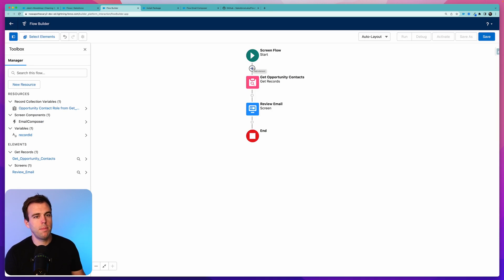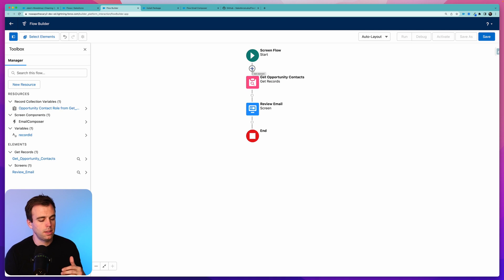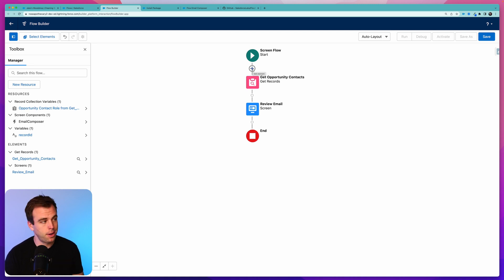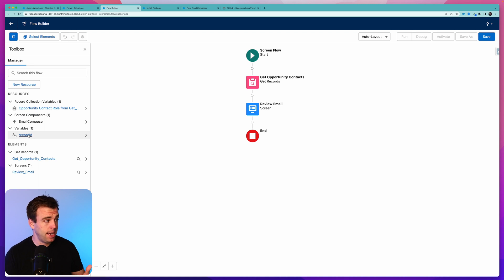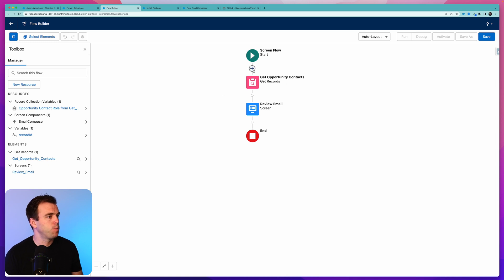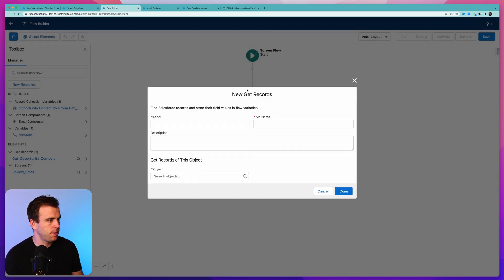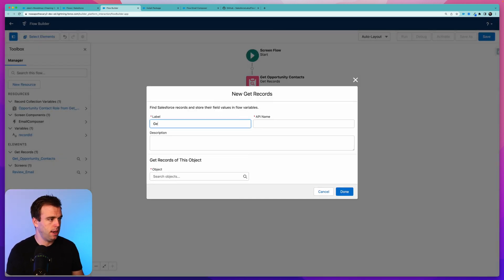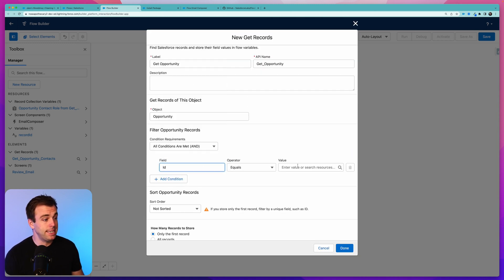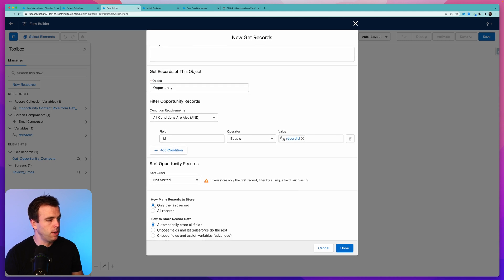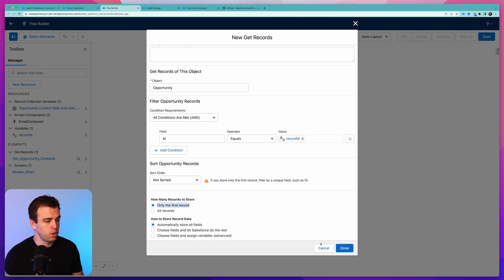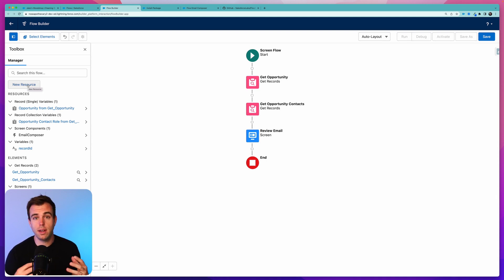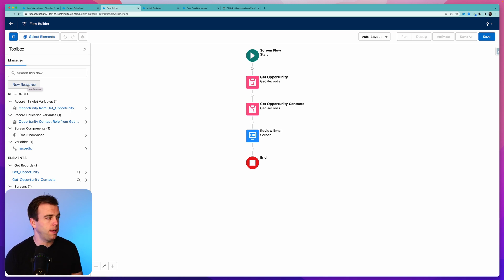Let's say in our email template we also want to include some details about the opportunity. If we want to pull an extra field related to that opportunity, we need to get the opportunity record. Because at this point, all we have is the record ID, that 18 character ID for the record. It doesn't really tell us anything else about it. So we can add another Get step here and we'll call this Get Opportunity. We want the opportunity whose ID is equal to record ID. We only need the first record, there should only be one of these, and we're going to store all those fields.